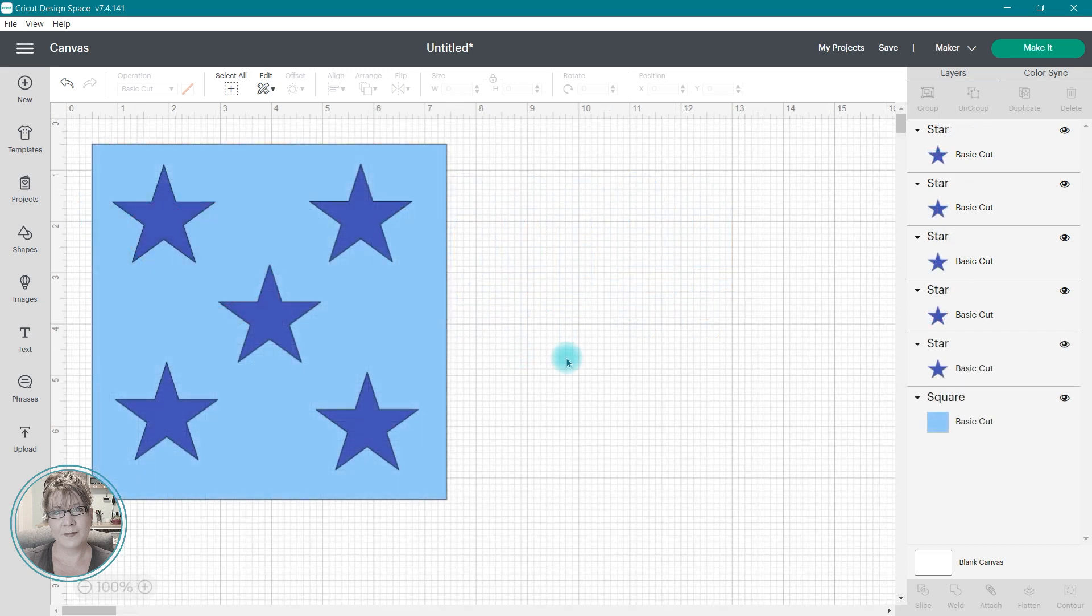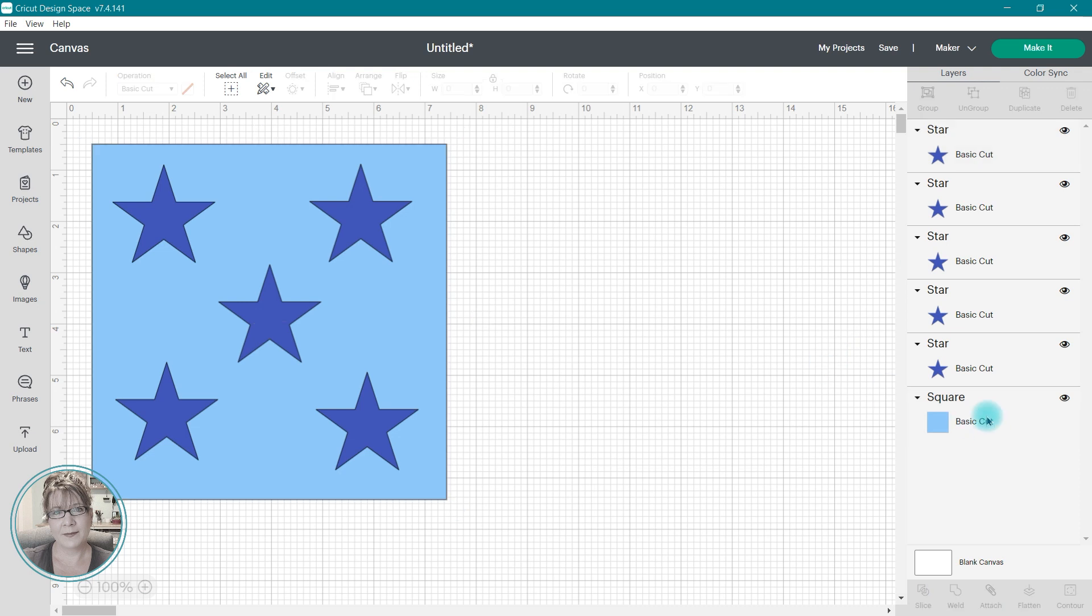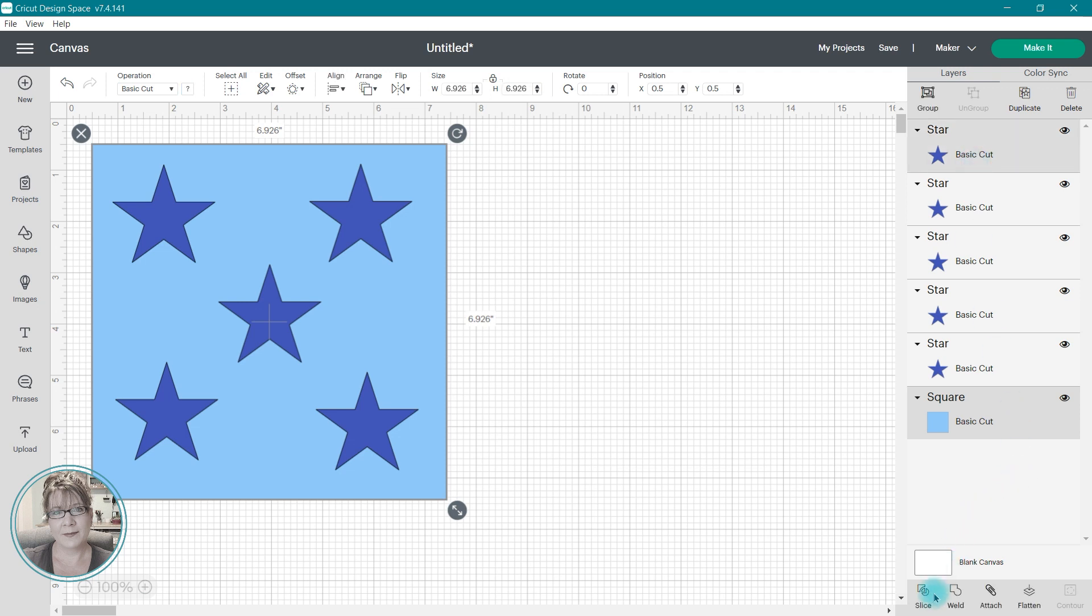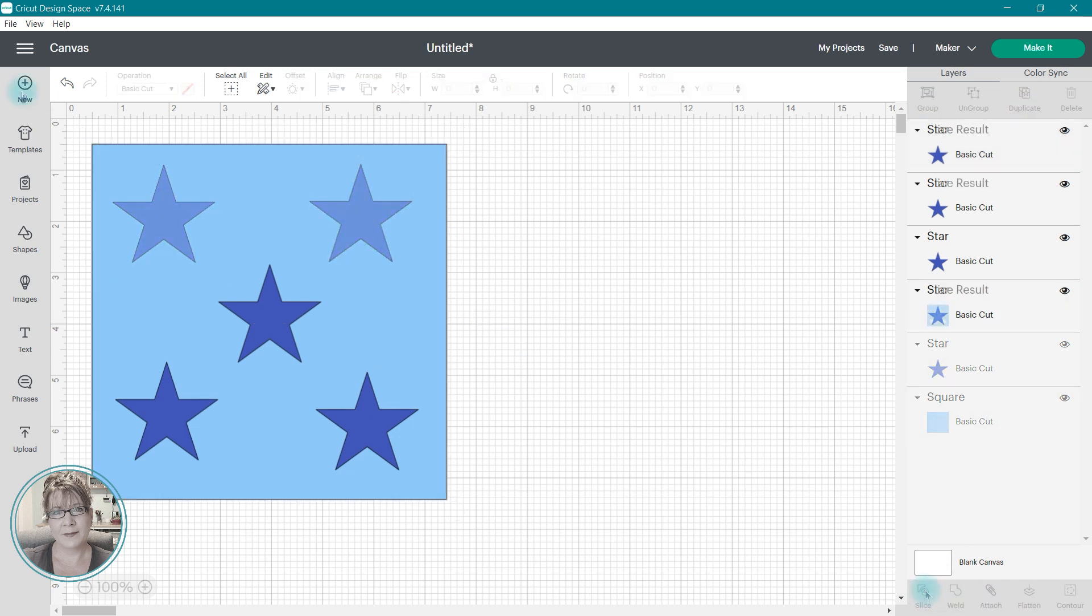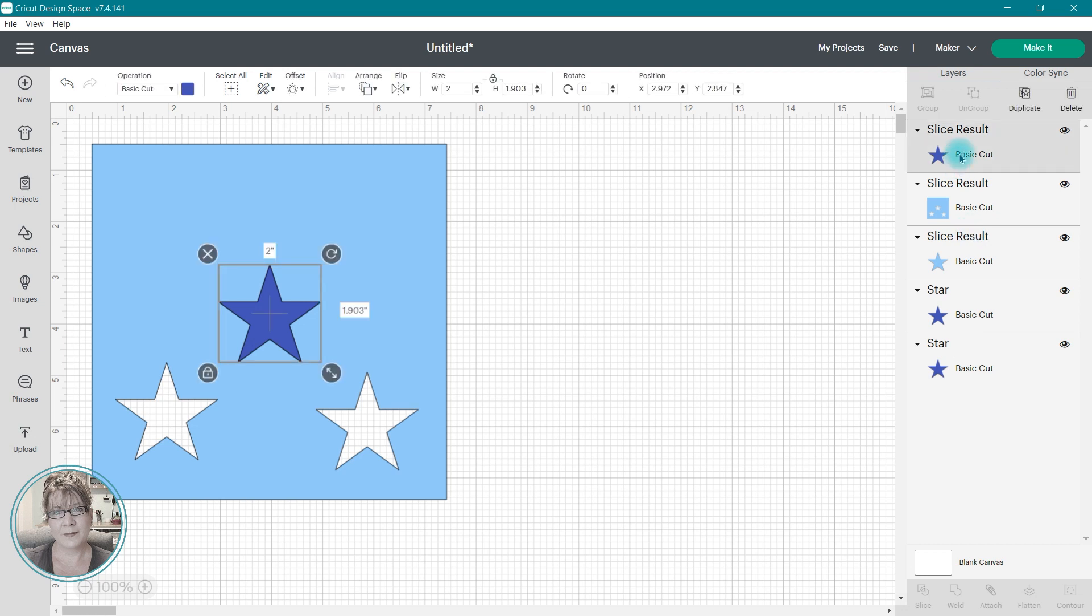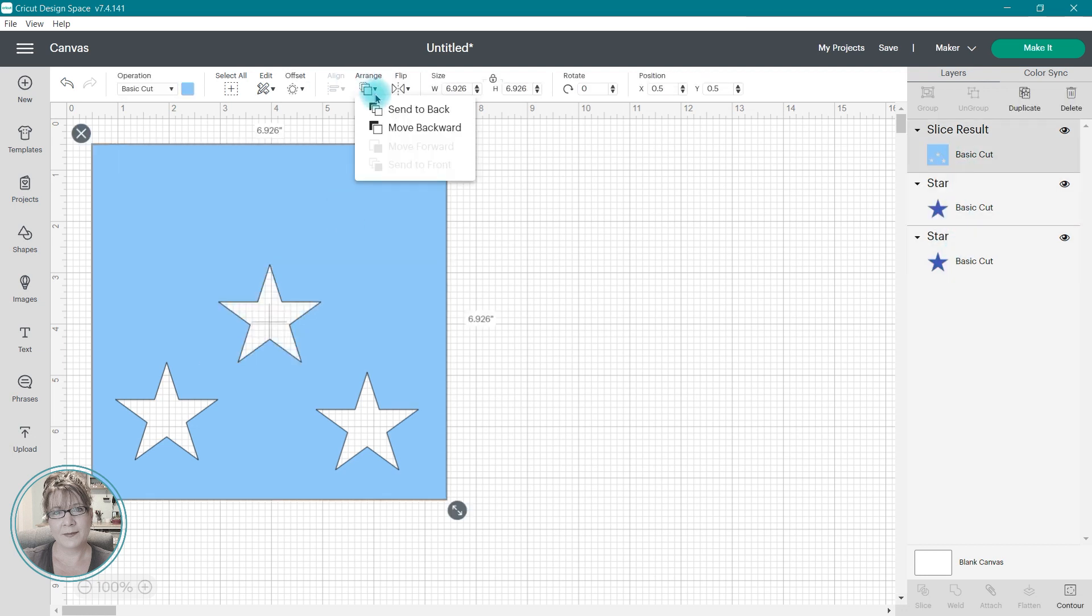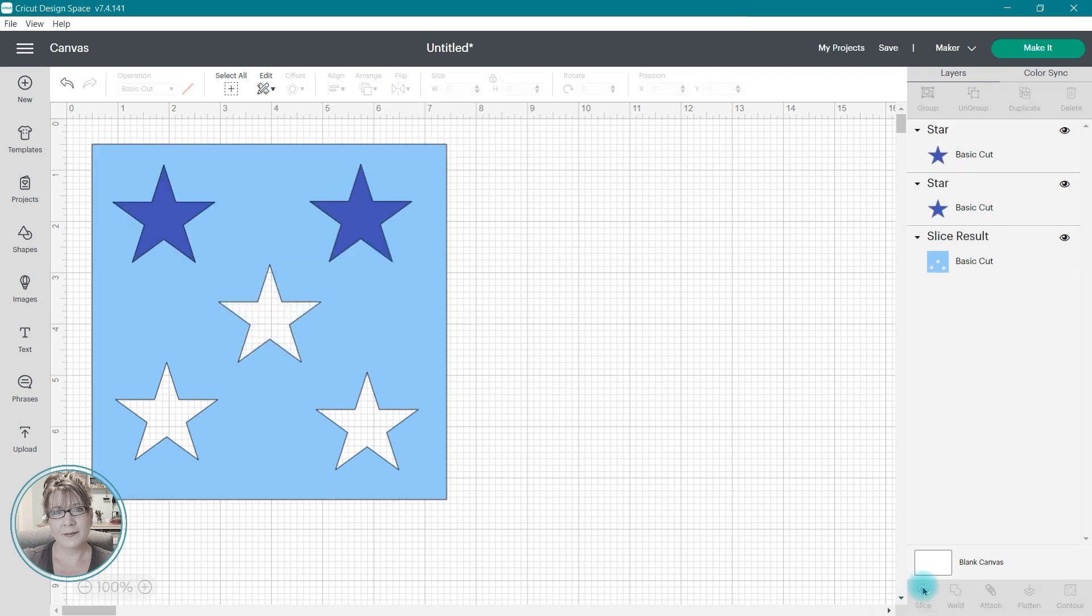When you are using the slice tool, you need to remember that you can only slice two images at a time. So here I have a square with some star shapes that I wish to slice out to create a stencil. Because the slice tool only allows me to slice two images at a time, I need to do this in stages. I would select the background piece, one of the star shapes, and choose slice. I would have to repeat this process with each one of those star shapes until I had sliced out each of the images.